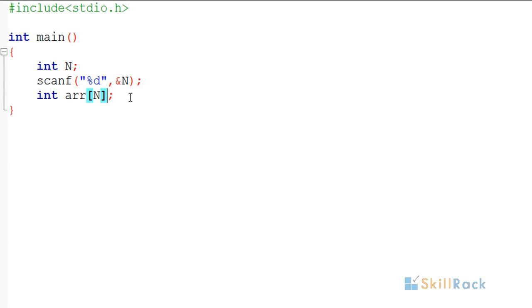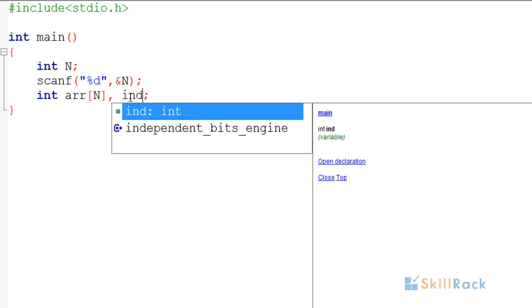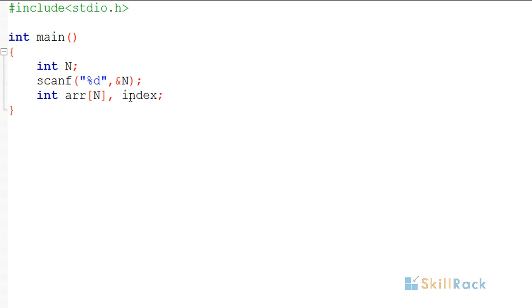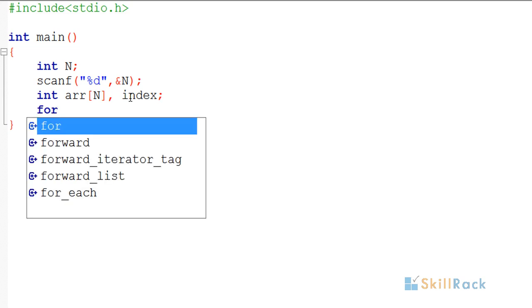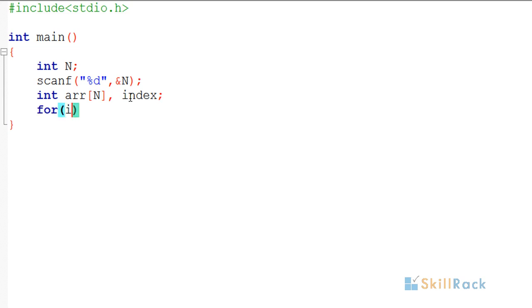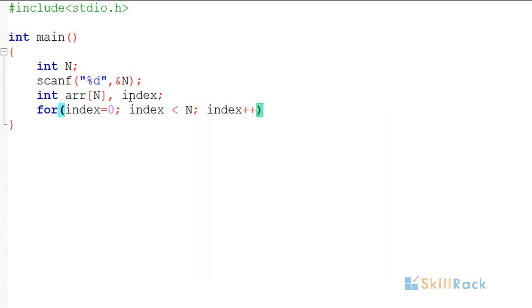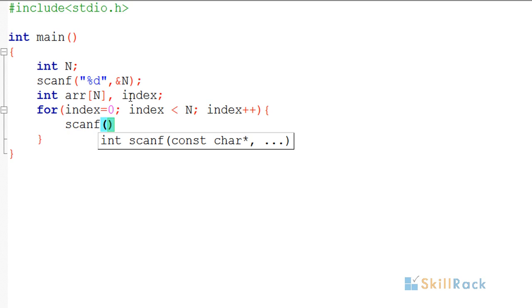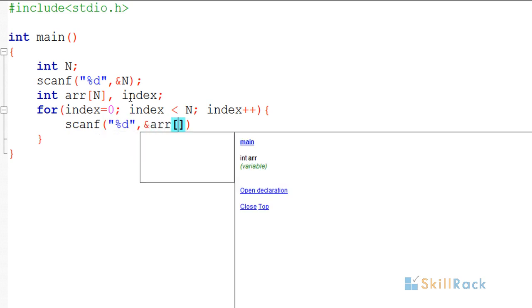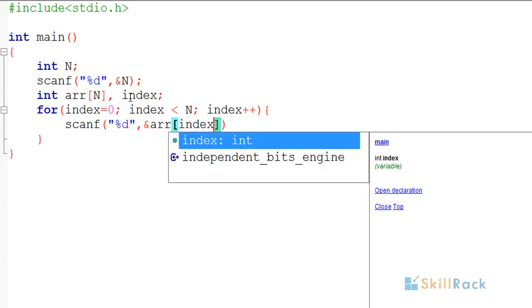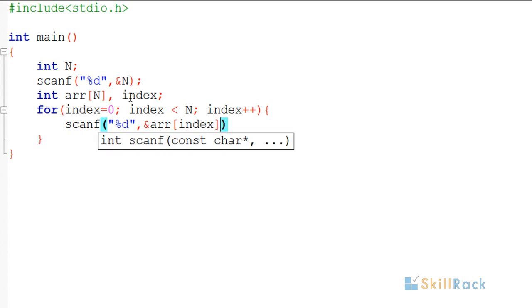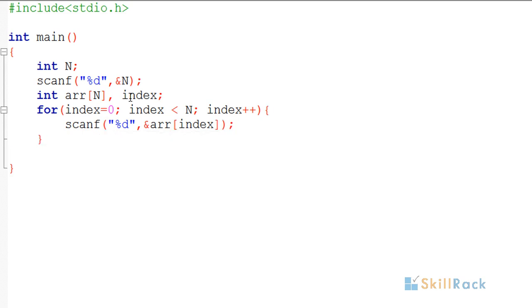Then I'm declaring a variable index which will point to the index in the array. Now I have a for loop: index equals 0, index less than n, index++. I'll be accepting the input numbers at that specific index. So now I've accepted the input.